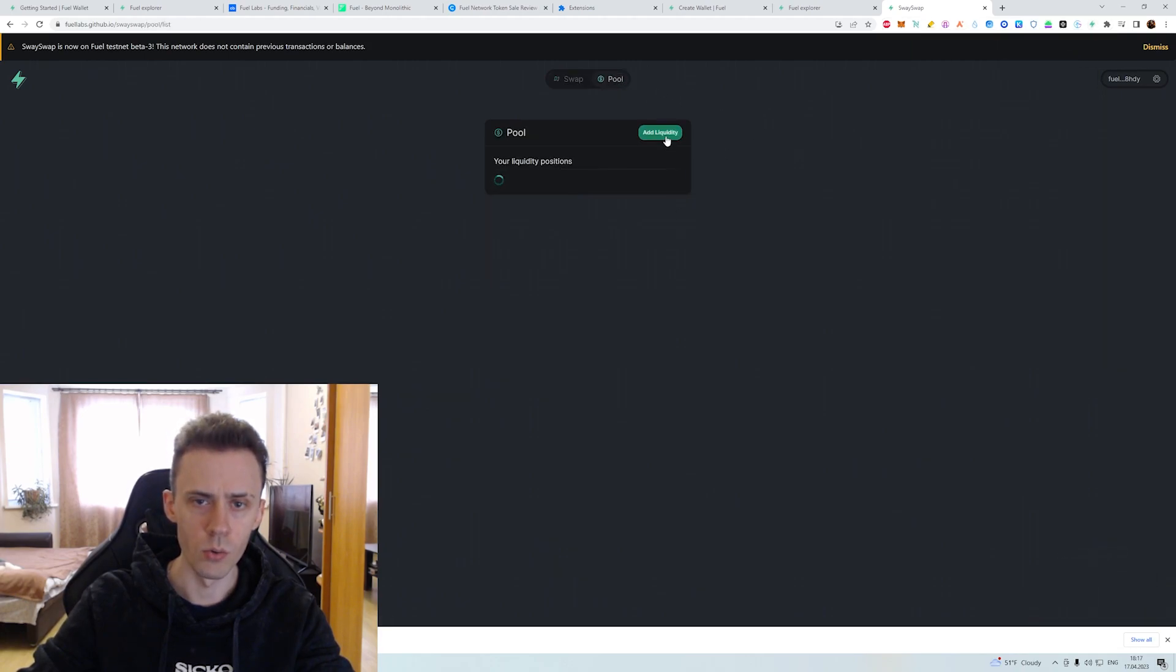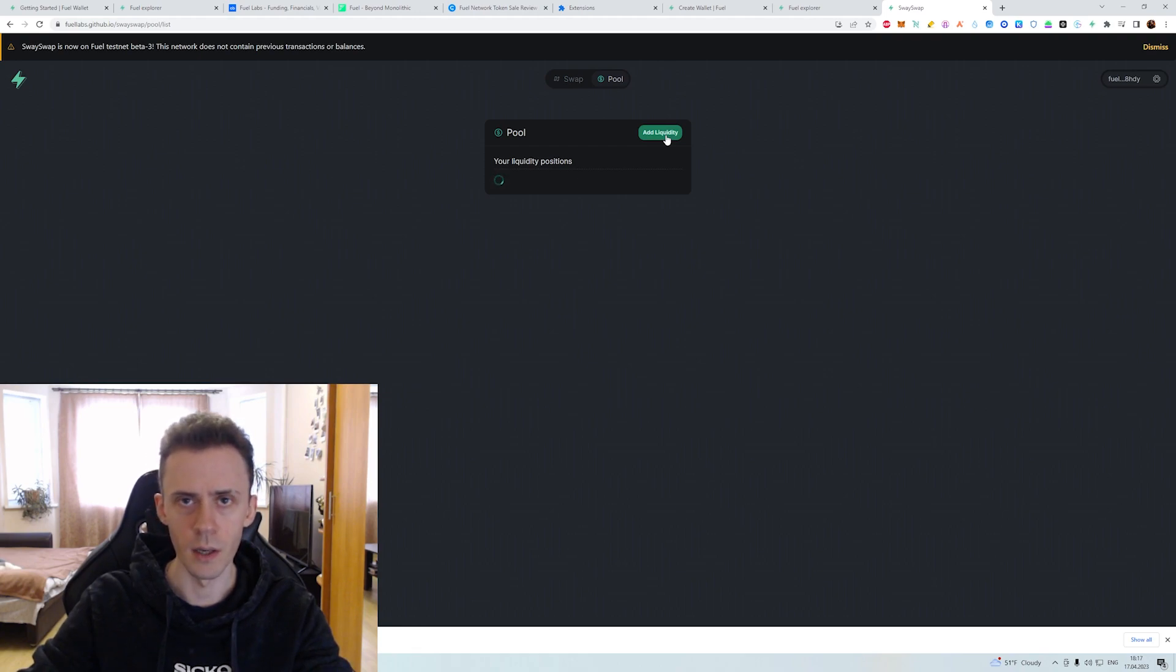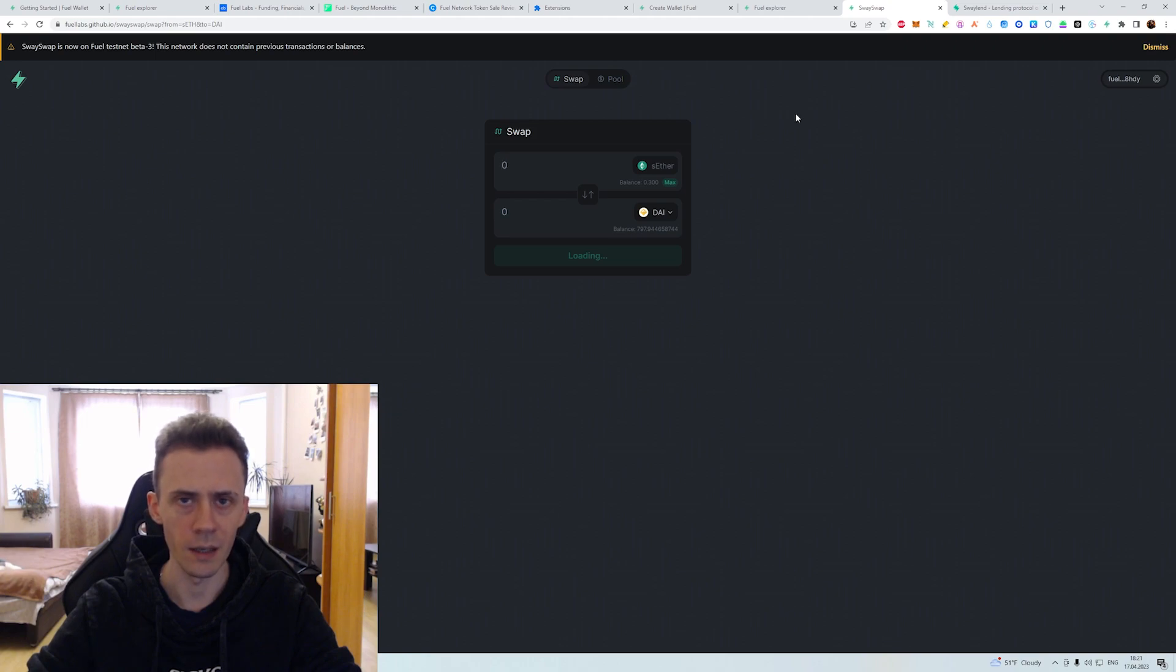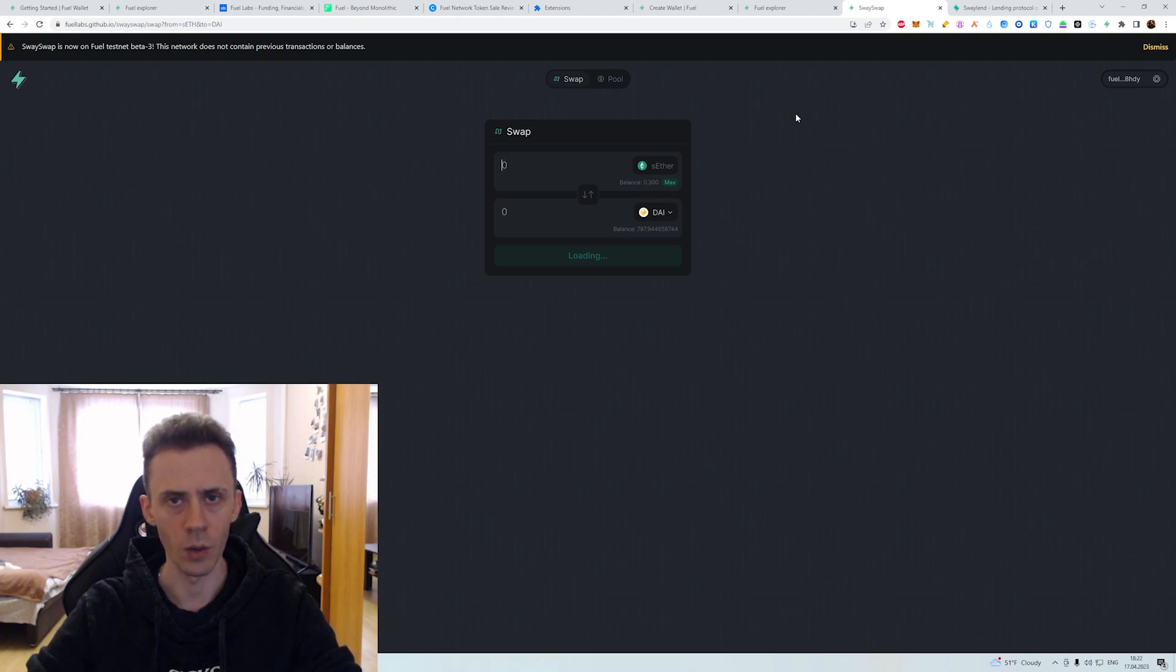Okay so basically we need to do some swaps here. Then we're gonna go to the pool and add some liquidity. I mean same drill as always. On average transactions here take like one minute or so. So just be prepared to wait. Also some of transactions may fail and you have to do it again.